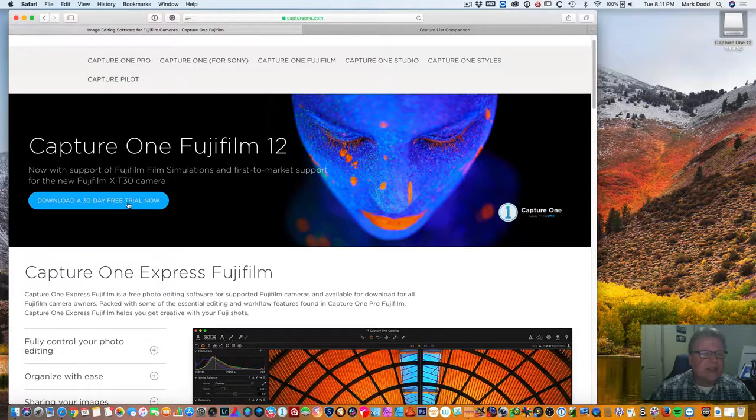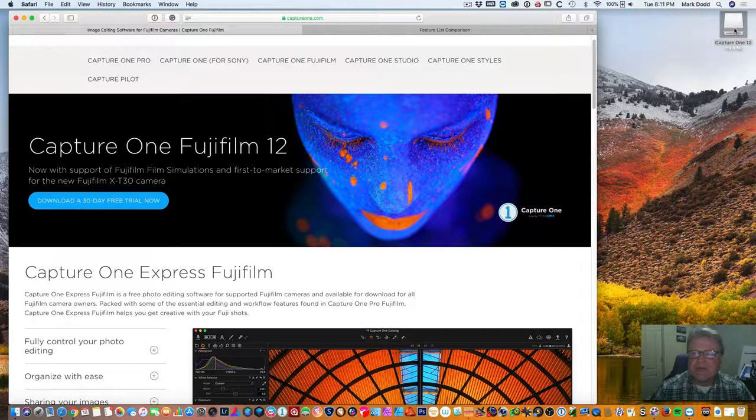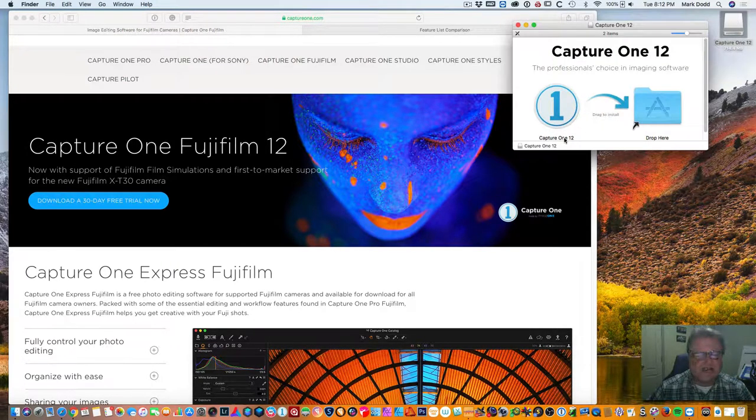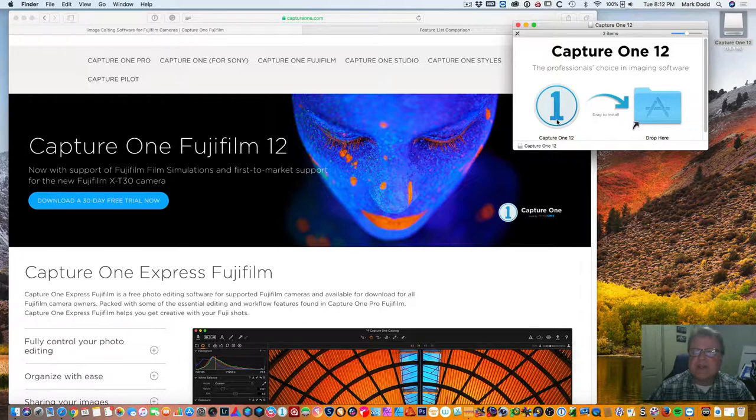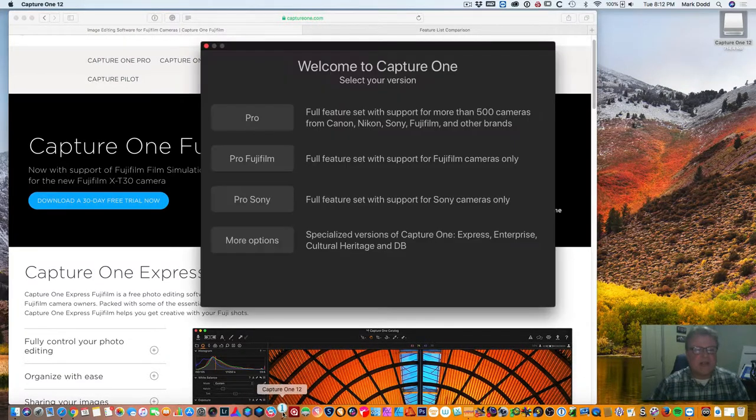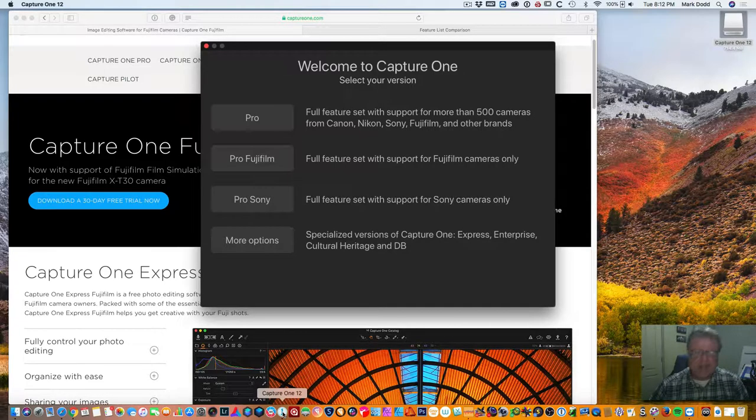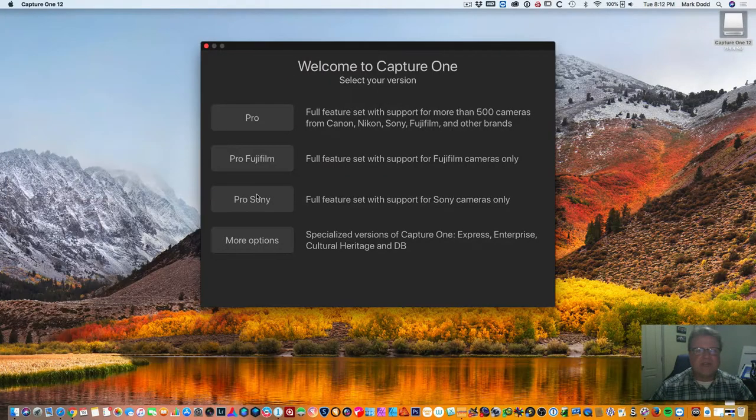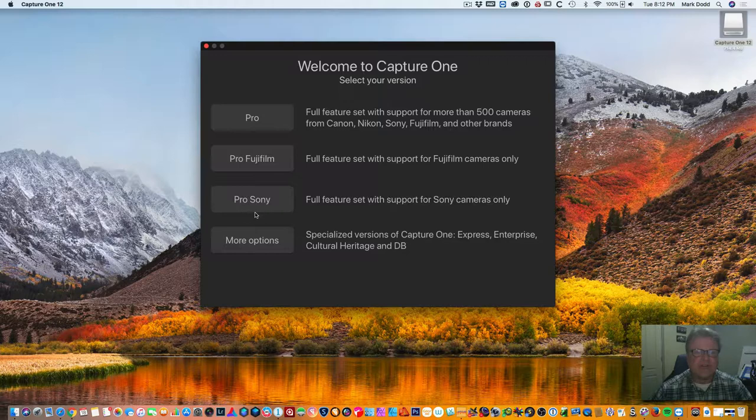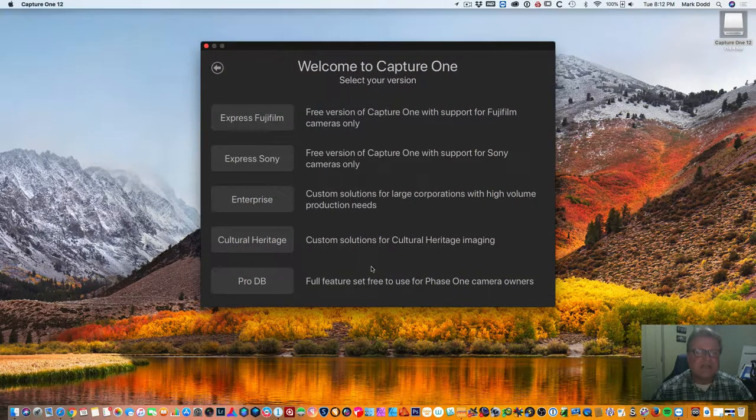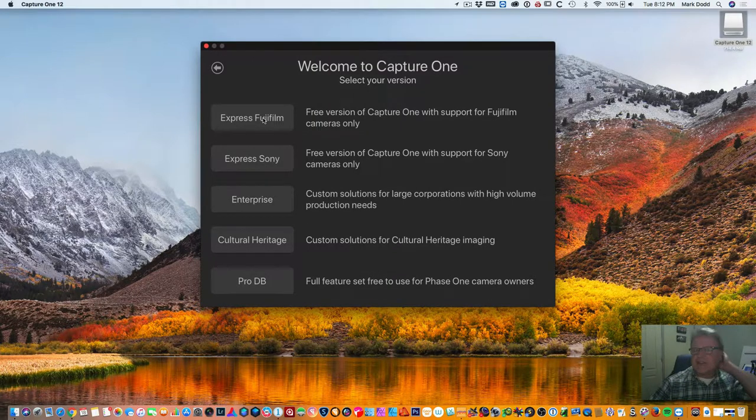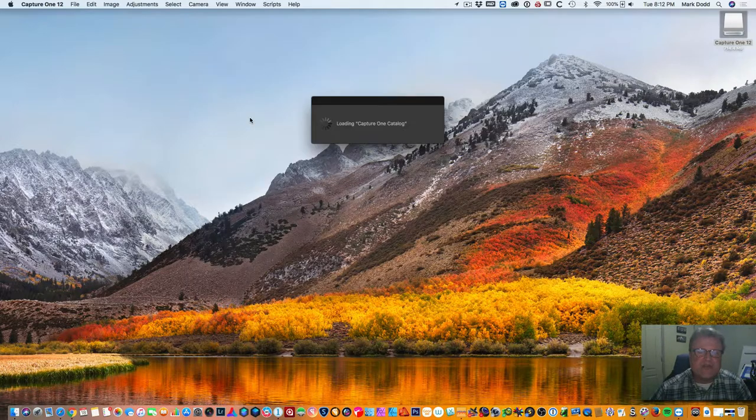So go ahead and download the free trial. Once it's downloaded you'll open up the disk image. It's also available for both Mac and Windows. You'll drag it into your applications and then you will go ahead and open up the application. What you're actually downloading is the full version of Capture One. When you first open it up here you see the different versions that you can choose. Obviously these pro versions are the ones that you pay for. But to get to the Express we go down here and choose more options. And then you can choose either the Express for Fujifilm or the Express for Sony. So I'm going to go ahead and choose Express for Fujifilm.